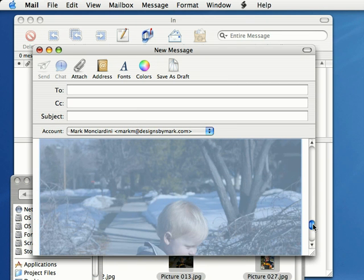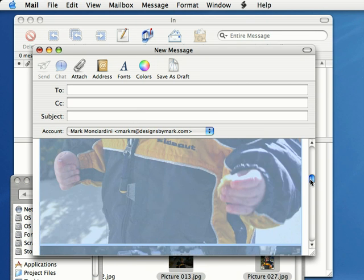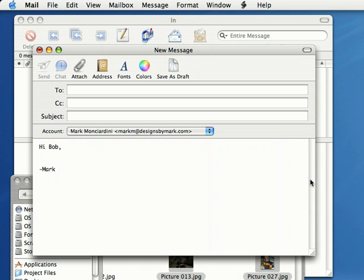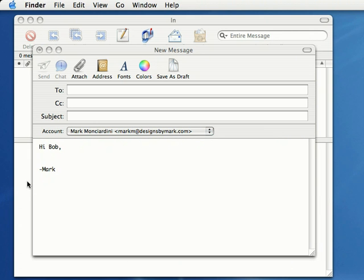That's pretty cool. I'm going to press delete. So that is how we can attach photos to our new email messages on the Mac.